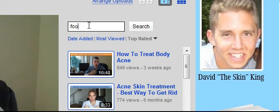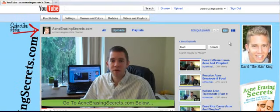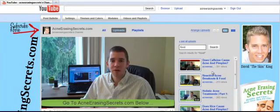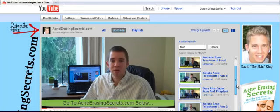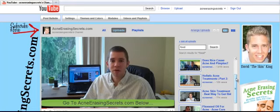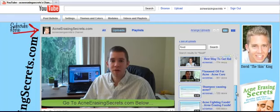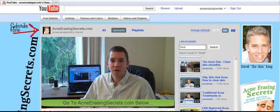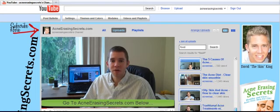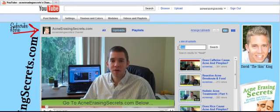So maybe you're wondering about food — I'll type in "food" and hit search. When I do that, it's going to search just my videos for what I talked about. You can see all my videos about food: one about caffeine, one about reactive food, one about rice, one about holistic acne treatments and food, one about flaxseed oil, one about foods that cause acne, one where I recommend a diet with a smoothie, and all these different things. That really helps you figure out and learn more about that specific topic.